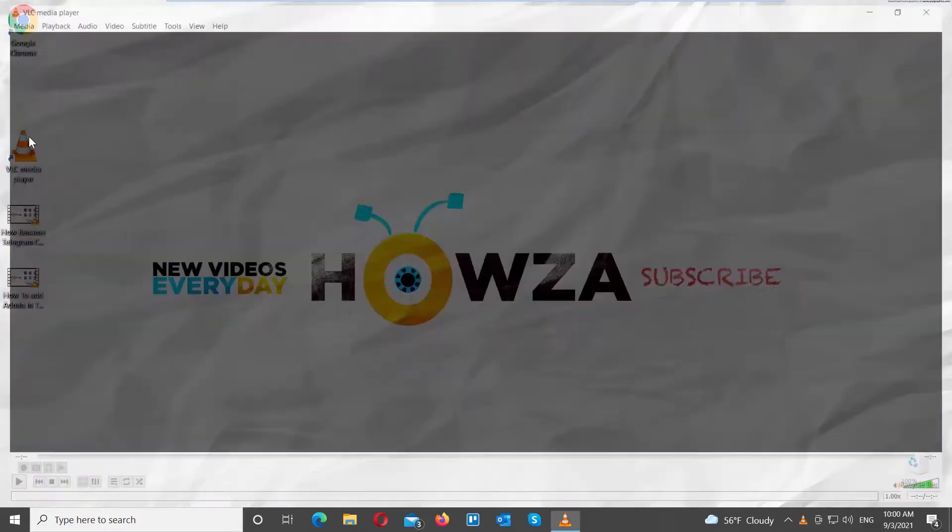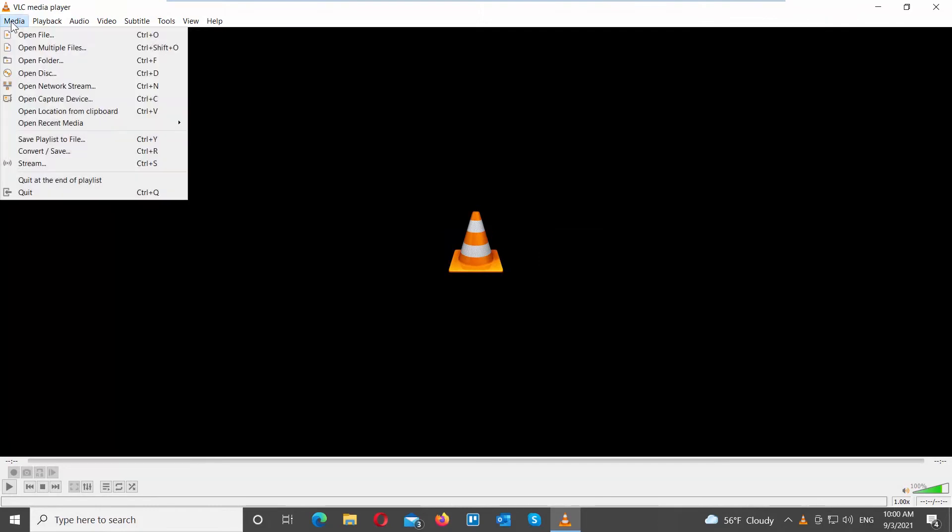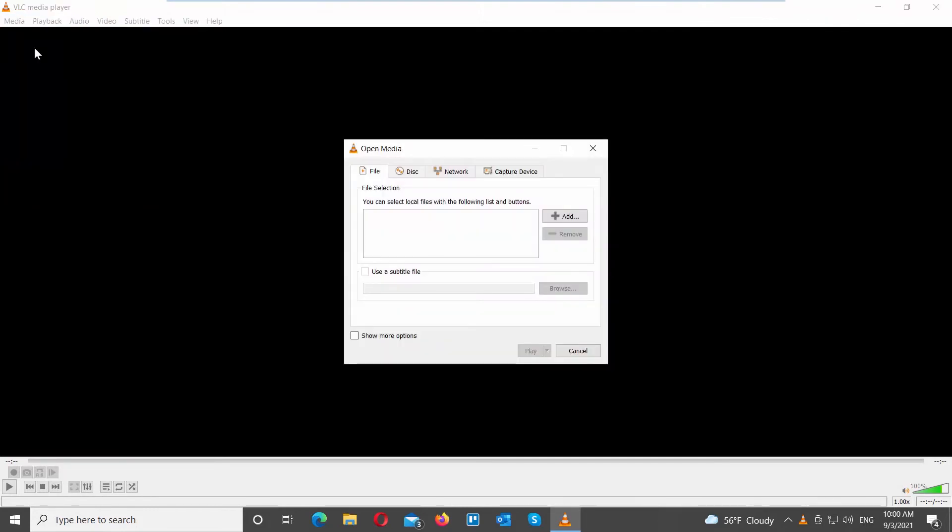Open VLC Media Player. Click on Media at the top toolbar. Choose Open Multiple Files from the list.